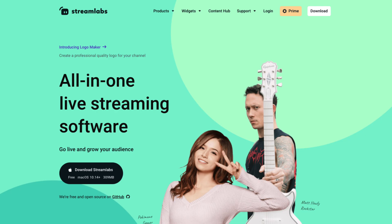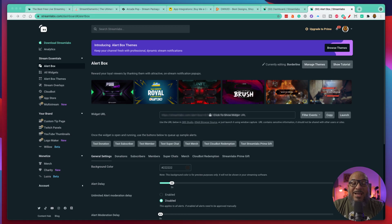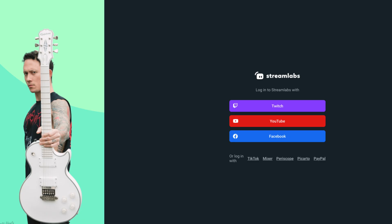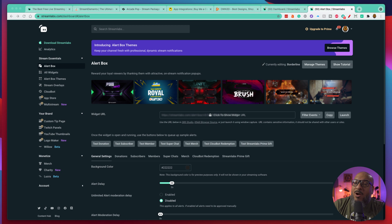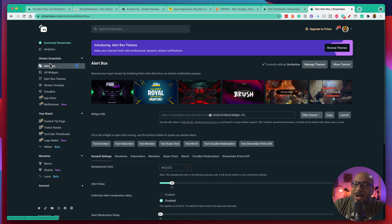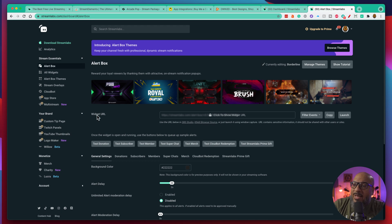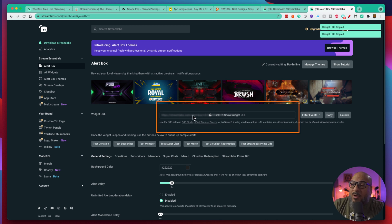We're going to start with Streamlabs. Here we are in Streamlabs — you can find this at Streamlabs.com, I have the link down in the description. All you're going to do is set up your account by linking it to your YouTube or Facebook page, and come down to the section where it says Alertbox. Alertbox will load this page and you'll see where it says your widget URL. All you need is to copy this URL.